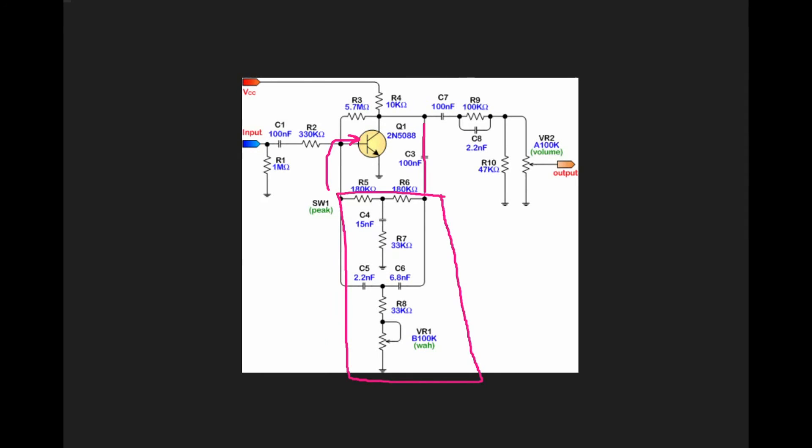By the time we take our output signal over here, we've got this nice peak response of the signal, which is exactly what we want our wah pedal circuit to do.